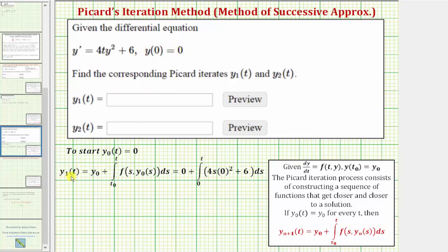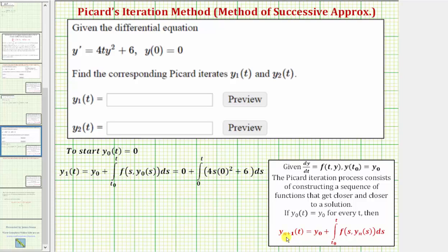To find y sub one of t, notice that for y sub one of t the n would be equal to zero, so we'd have y sub one of t equals y sub zero plus the integral from t sub zero to t of f of s comma y sub zero of s — y sub zero of s, because n is zero when we're trying to find y sub one of t.